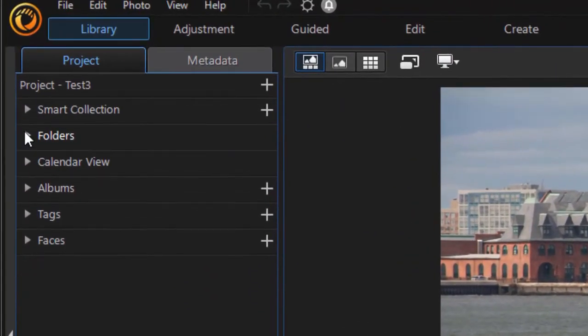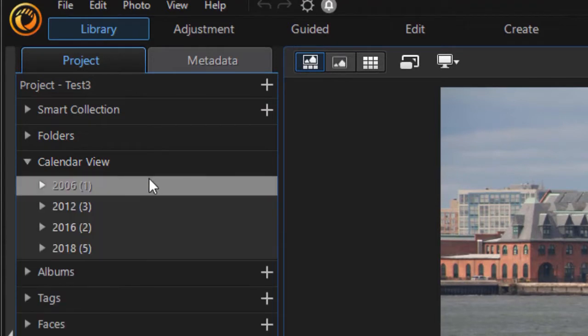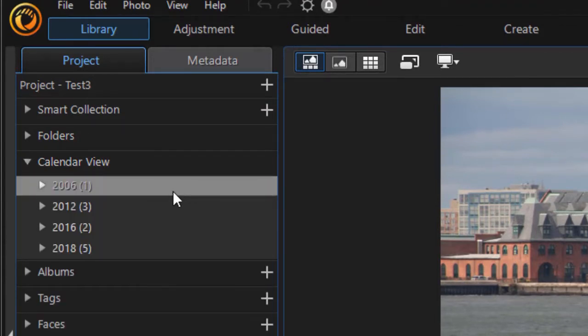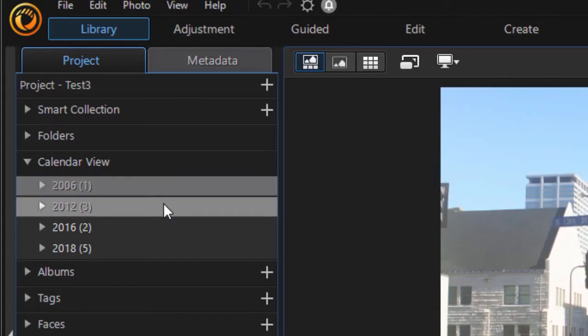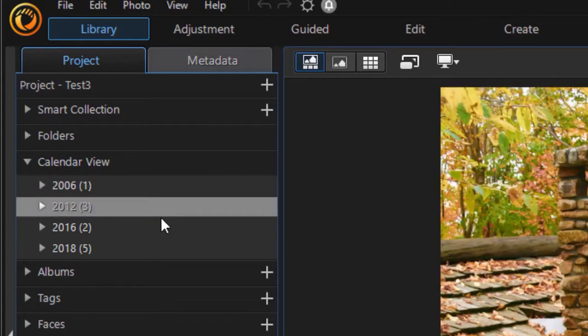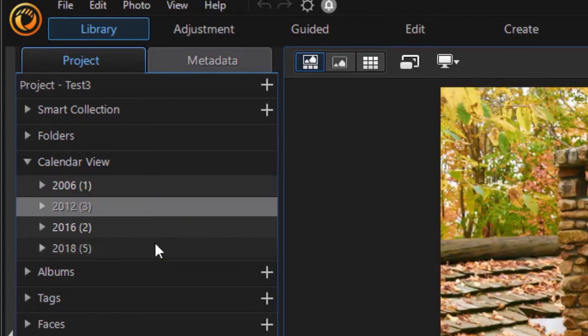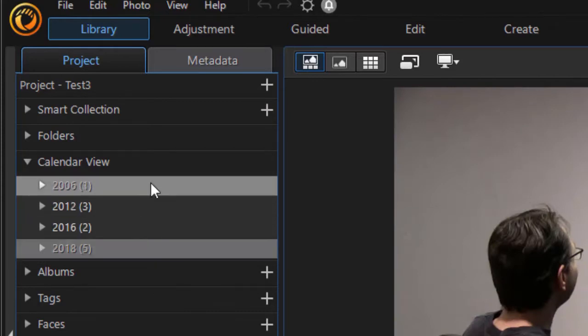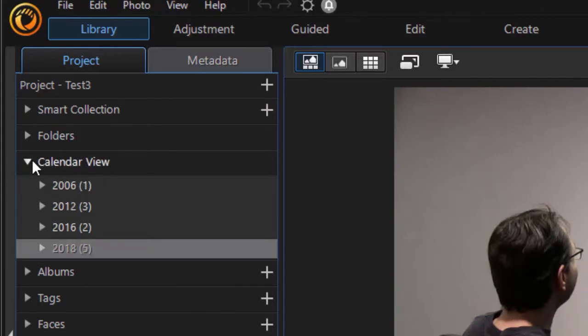Then you have another subcategory called calendar view. This will give you the date on the date stamp on that particular image. So I have one in 26, three in 2012, five in 2018. And so I say, well, I know about when this was, and so this gives me the year.